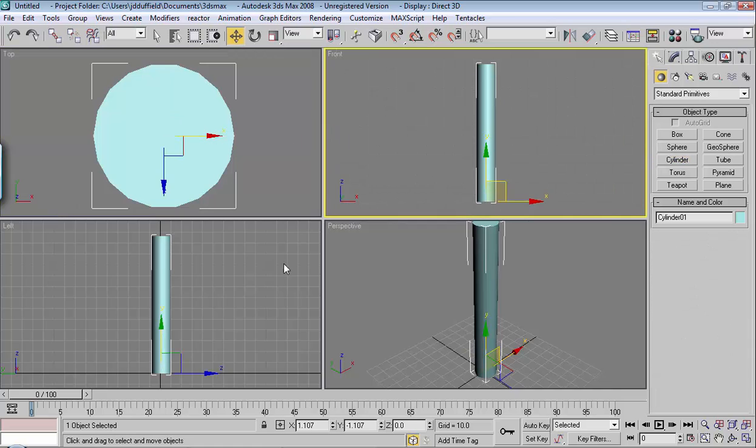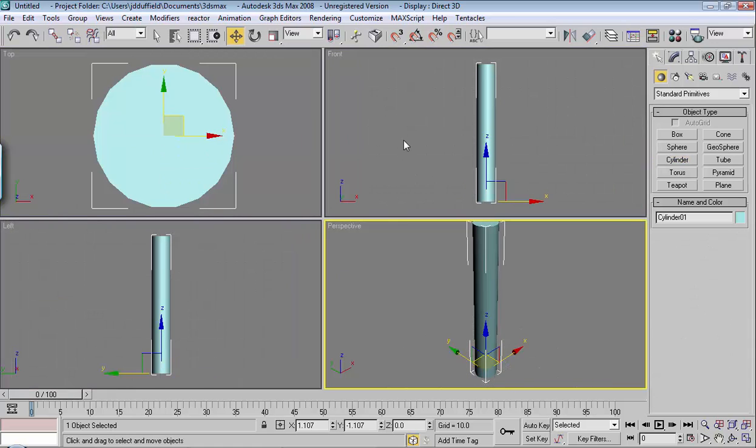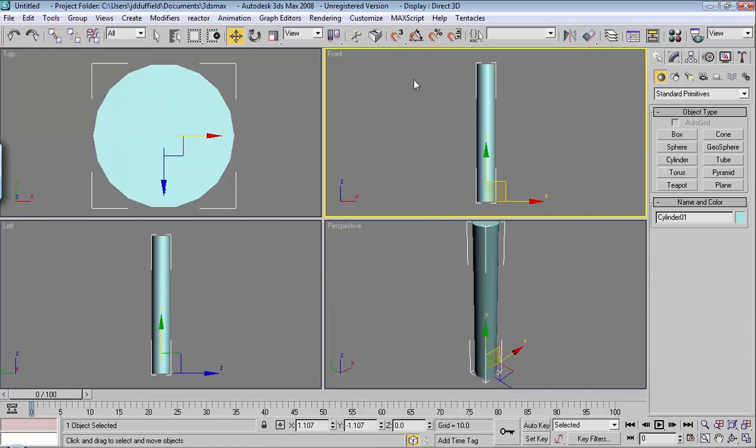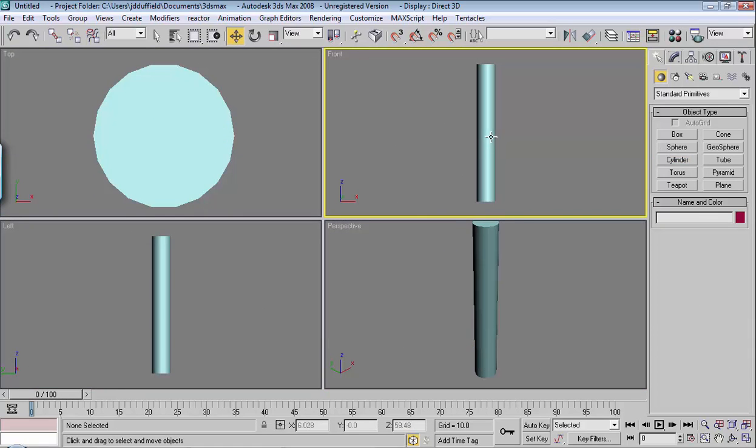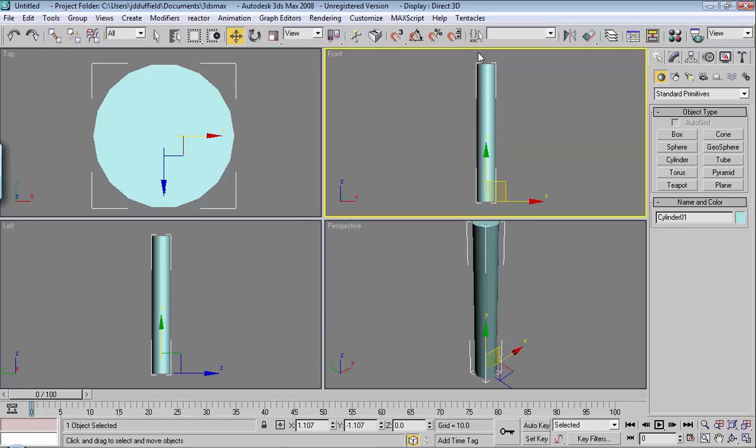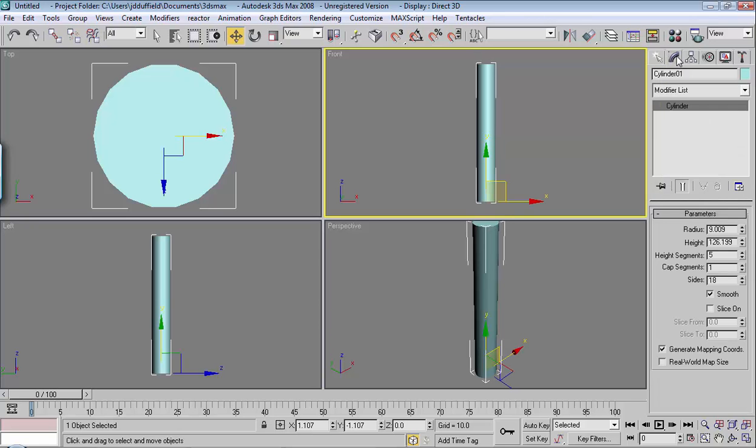I'll hit G in all these viewports to get rid of that grid. So go ahead and select your object, go to your modify menu, and then under Modifier List,